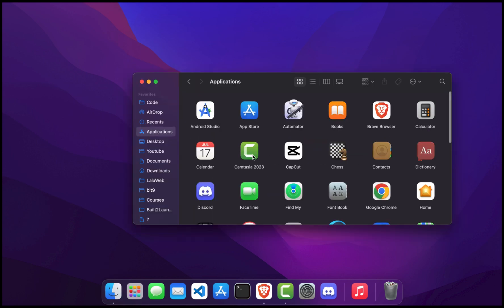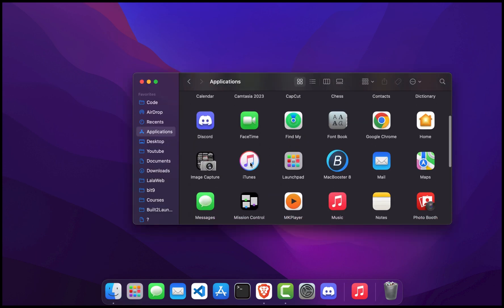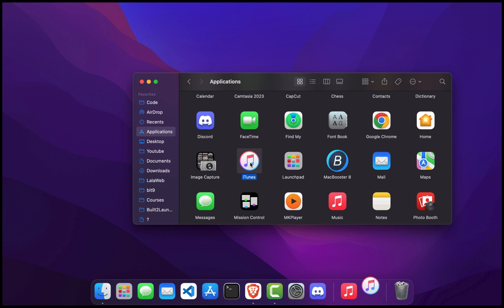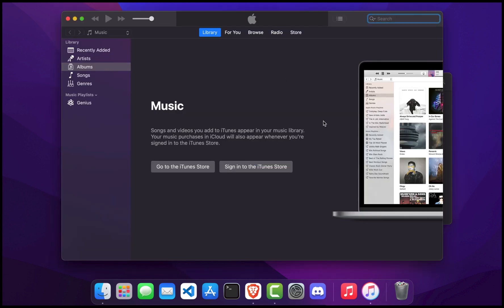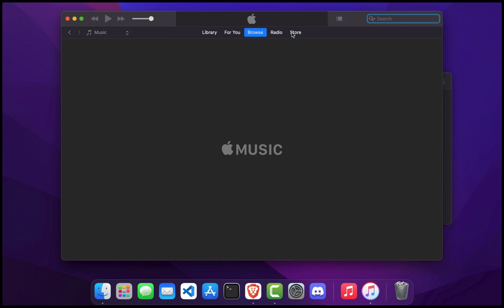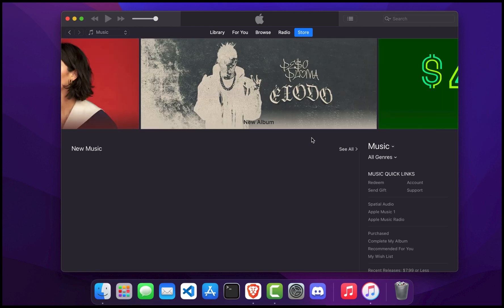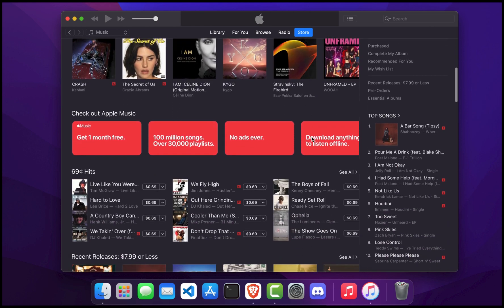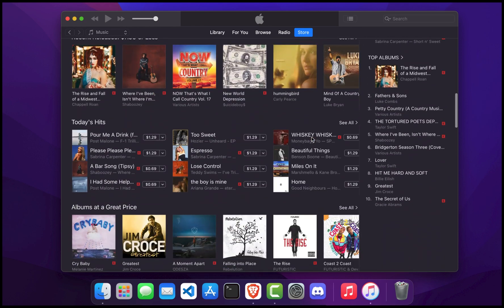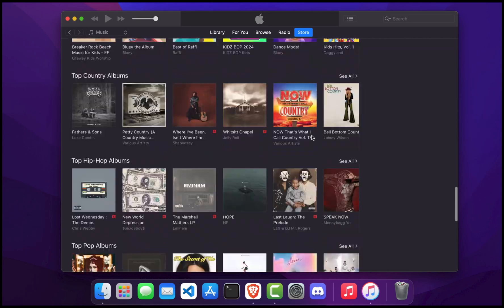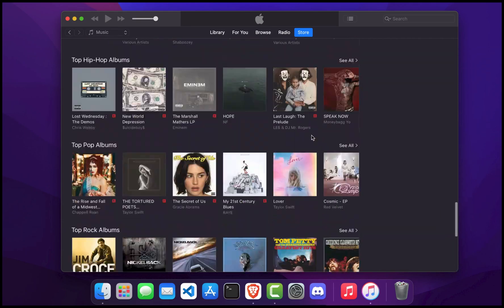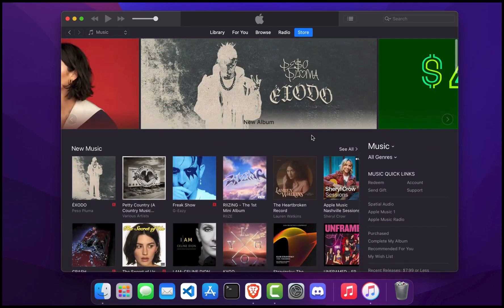Now, open your Applications folder and find iTunes. Double click on the iTunes icon to launch the application. Congratulations! You have successfully installed iTunes on your Mac. You can now start enjoying your favorite music, movies, and more. Thanks for watching. If you found this tutorial helpful, please give it a thumbs up and subscribe to the channel for more tutorials and tips. If you have any questions, leave them in the comments below and I'll be happy to help.